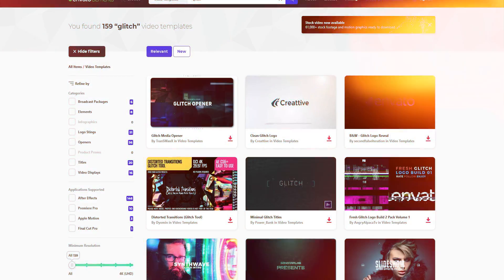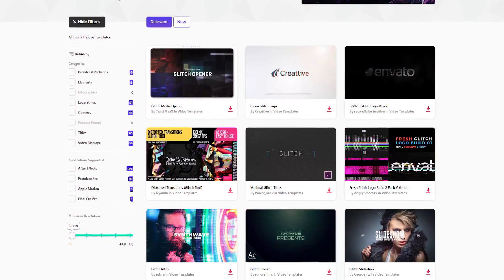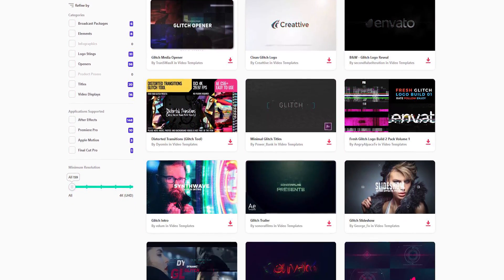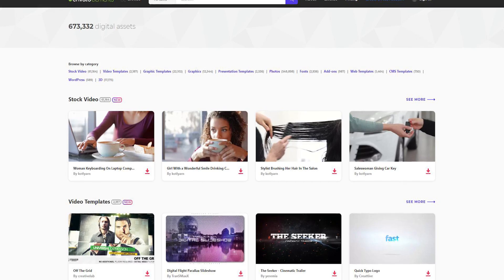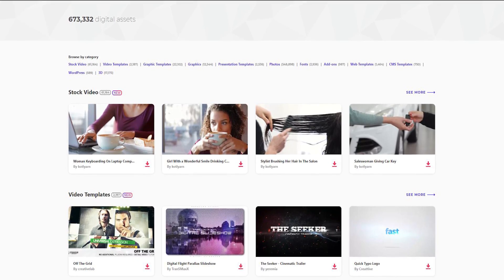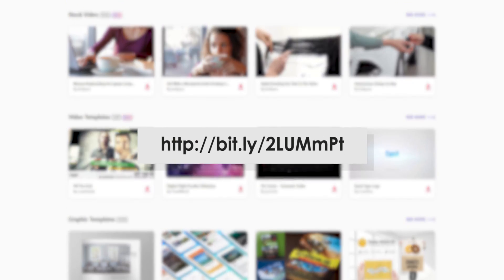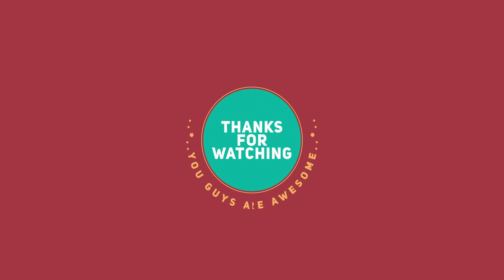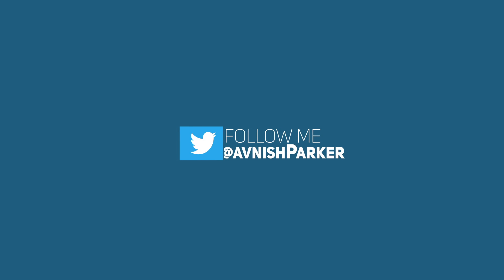If you want to download pre-made templates, sound effects, and stock footage, make sure to visit the Envato elements. You can check the link in the description. I'll see you next week. Bye bye.